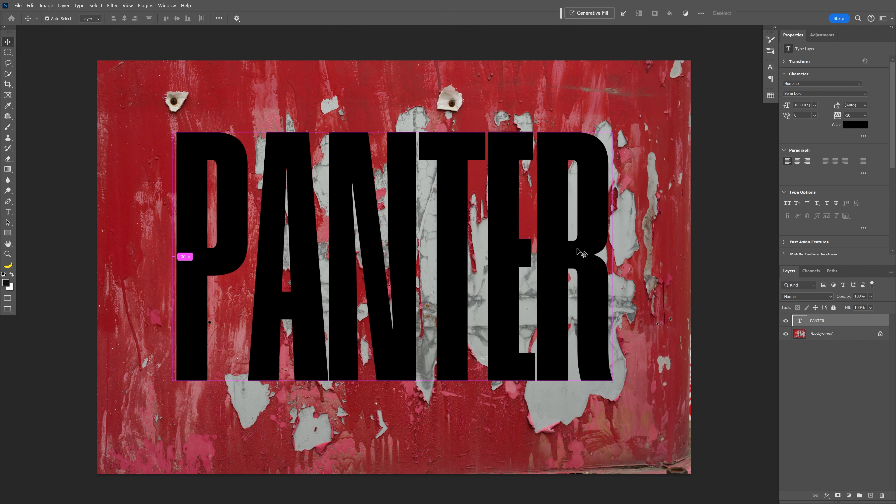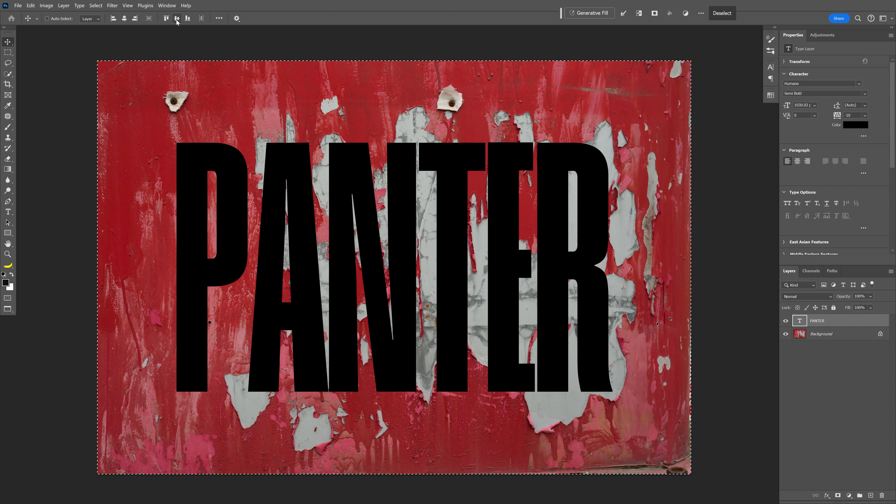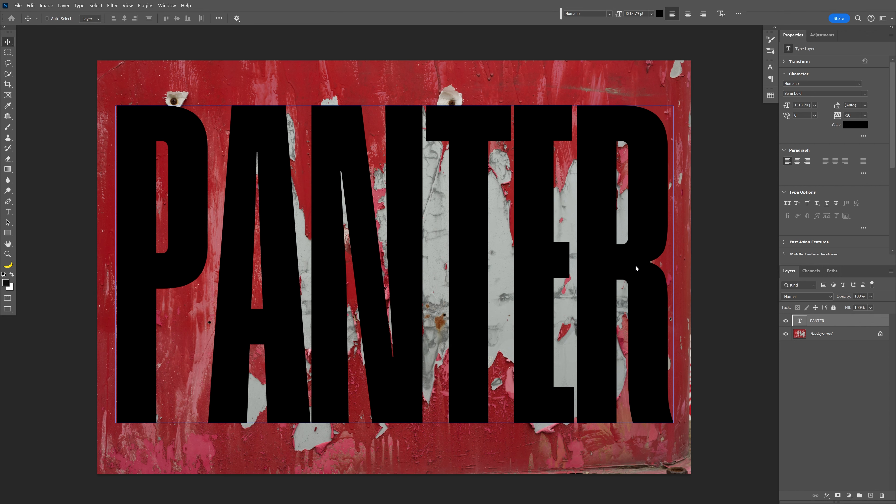Press Ctrl+A and align the text to the center. Press Ctrl+D to deselect.